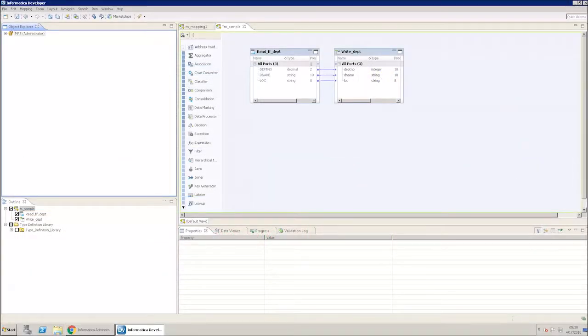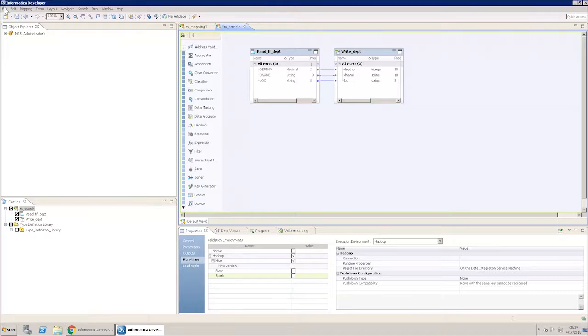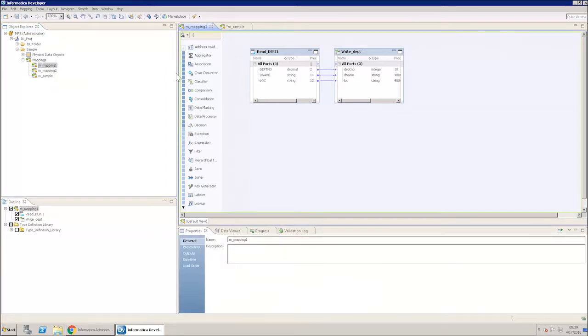Open the developer tool where you want to run the mapping. In the objects explorer, expand the model repository MRS and the sample folder under it. Click on the mapping you want to run. Select the properties tab and select runtime.